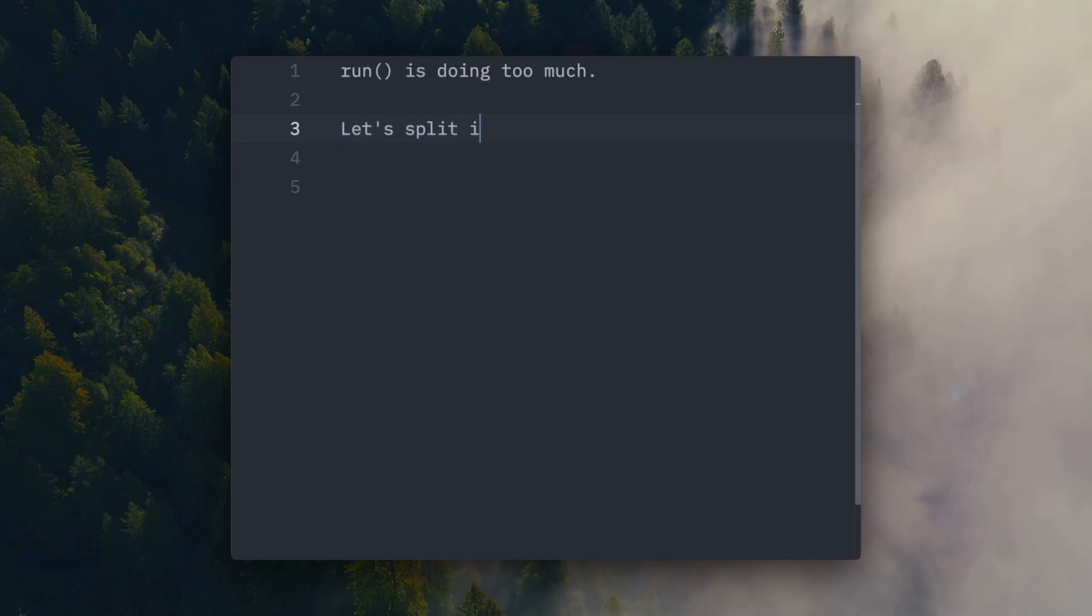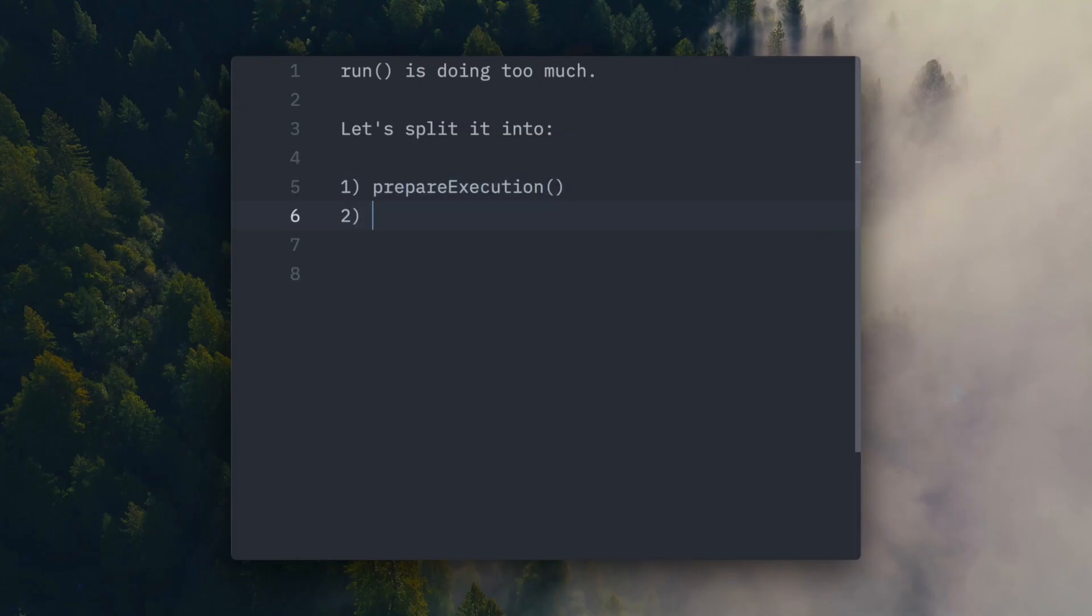So we're going to break it up into two focused parts. Prepare execution, which will handle option merging, defaults, and setup logic, and execute process, which will start the process, manage its lifecycle and streams, and produce the final result.